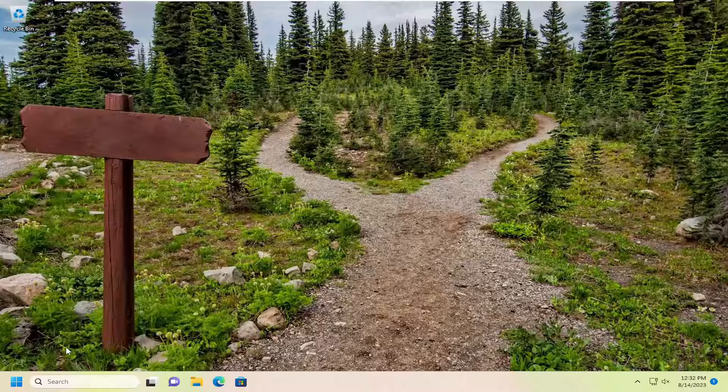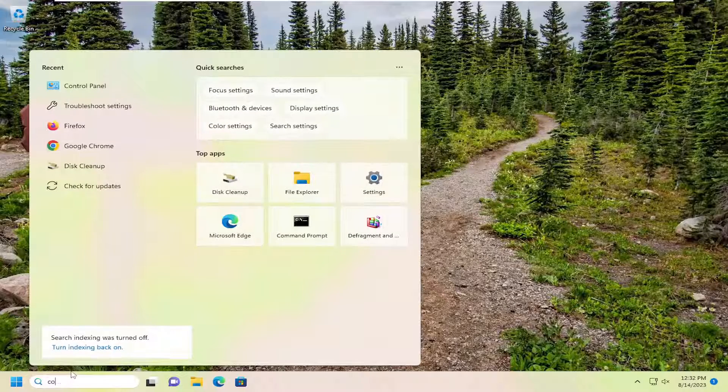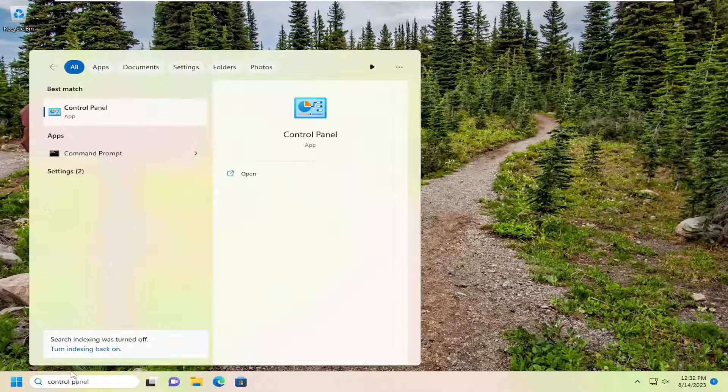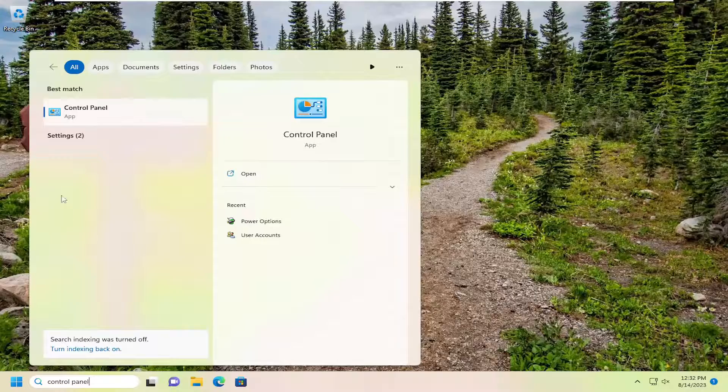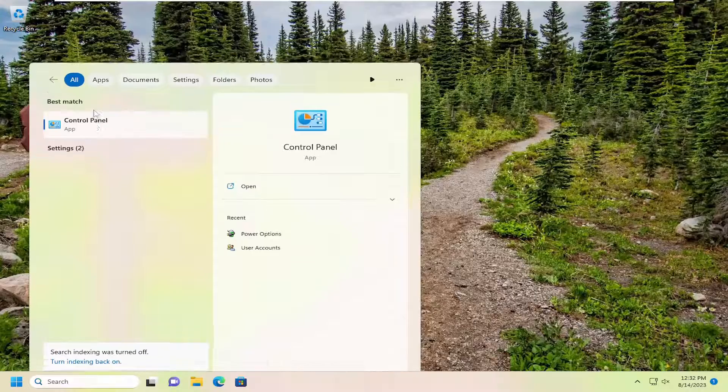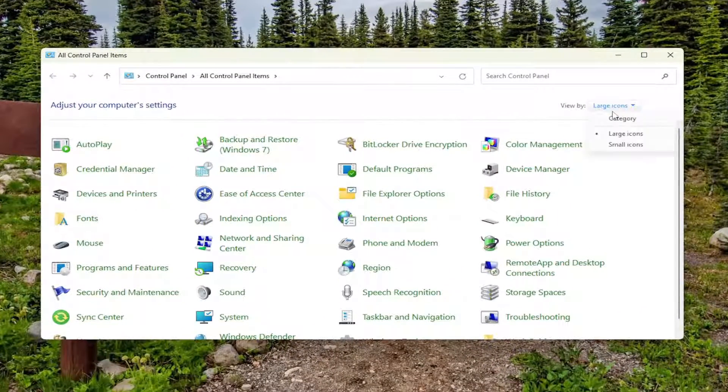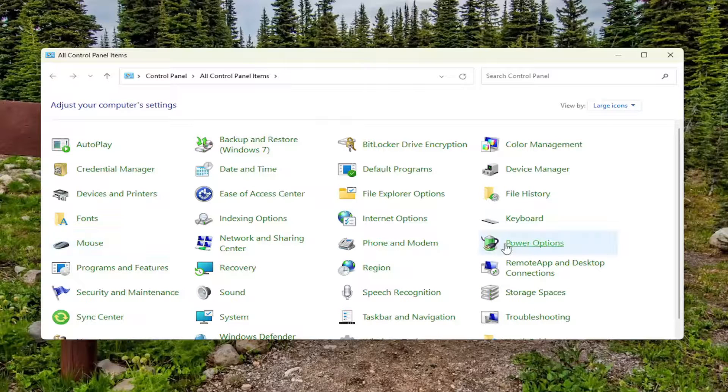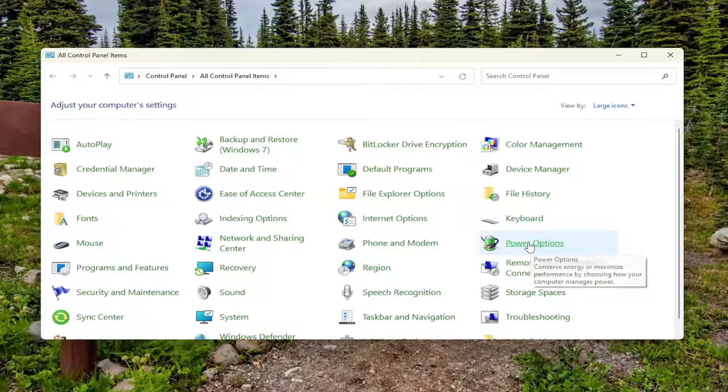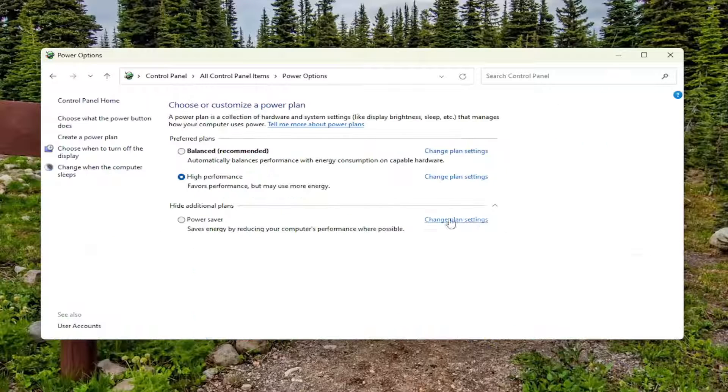First thing I'd recommend doing would be to open up the search menu, type in Control Panel. The best result should come back with Control Panel, so open that up. You're viewed by large icons, and then you want to select the Power Options button. Go ahead and left-click on that.